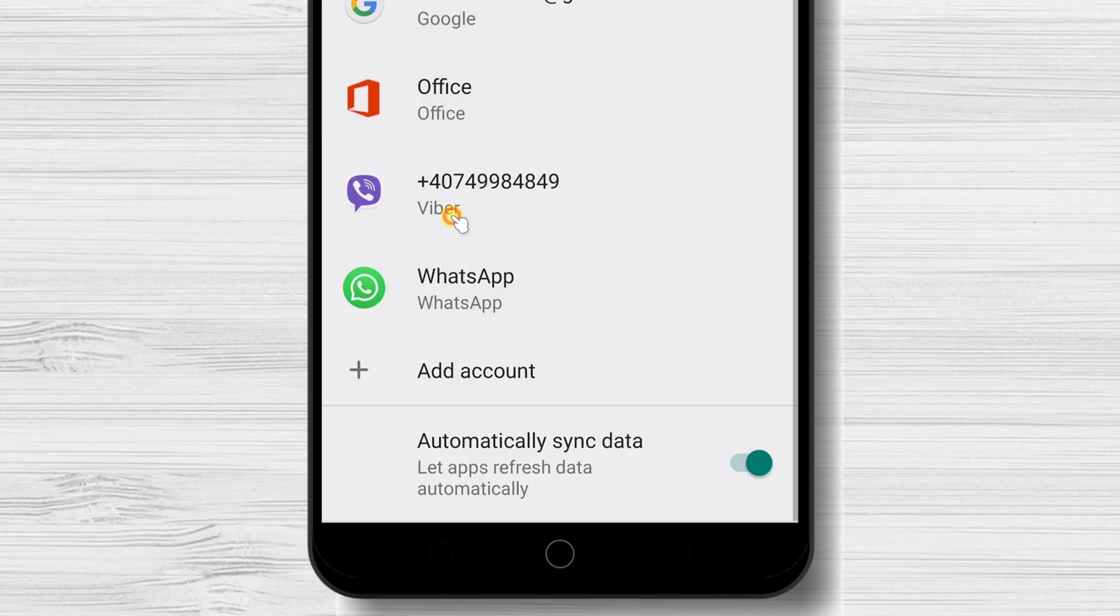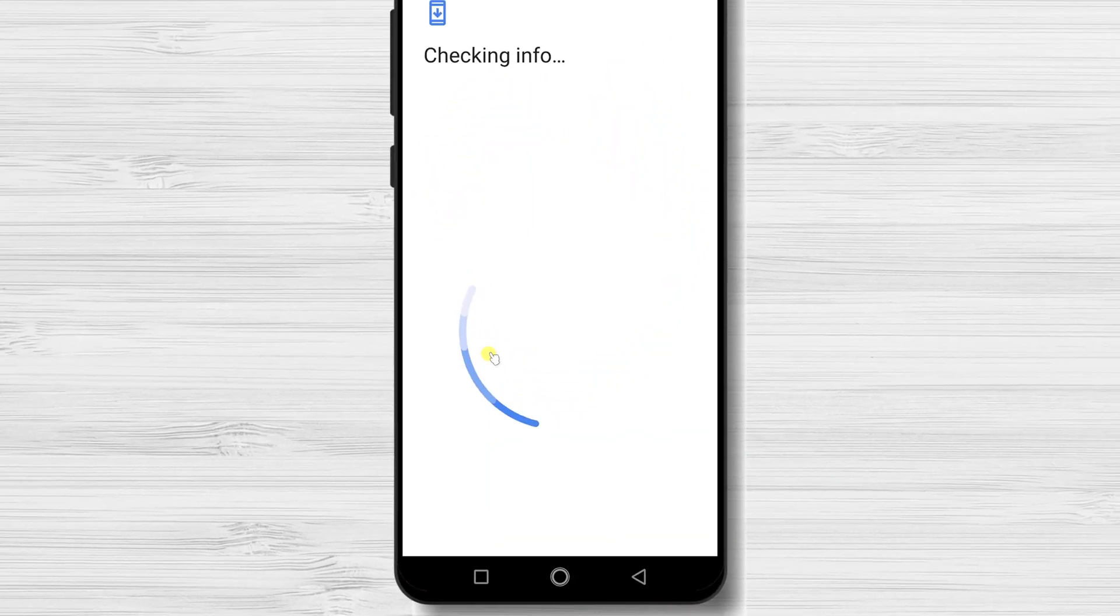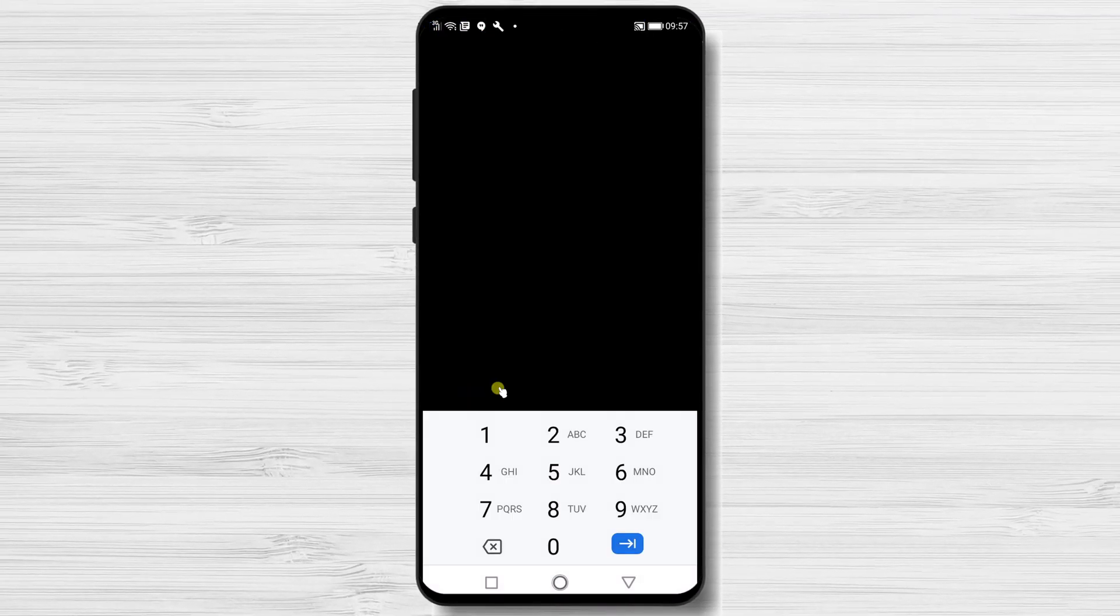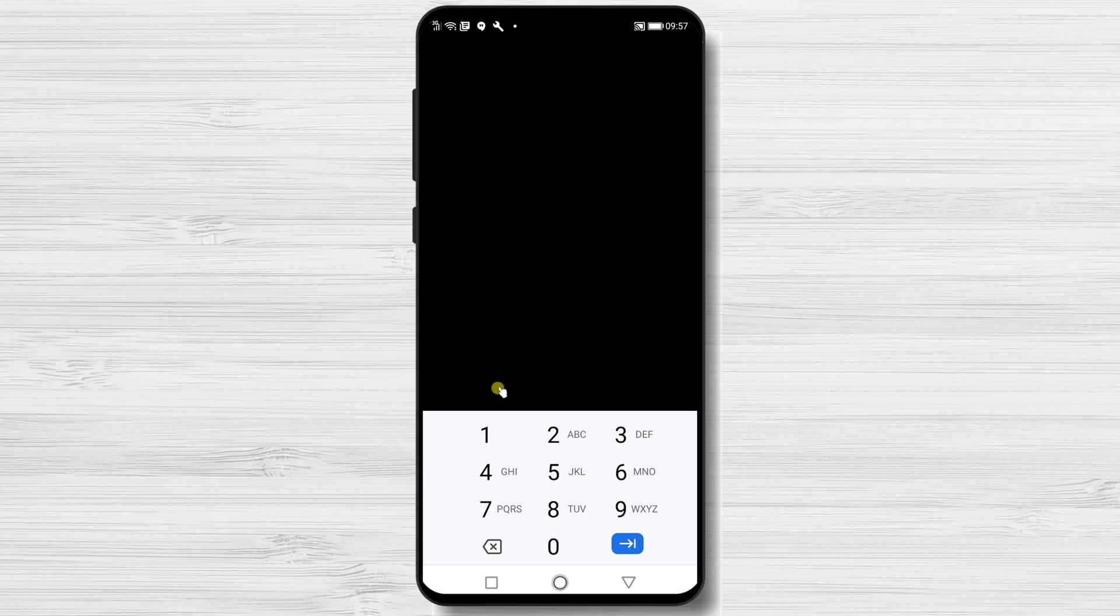Select Google account. It might ask you your password or fingerprint. Complete the requirements.